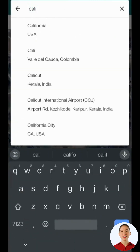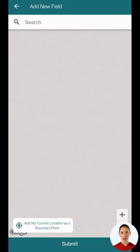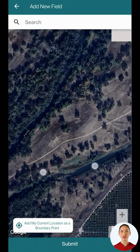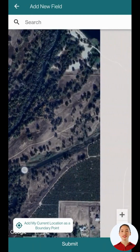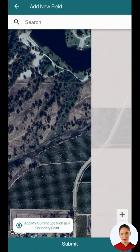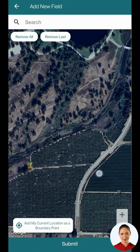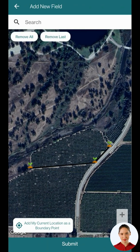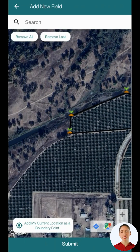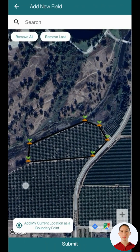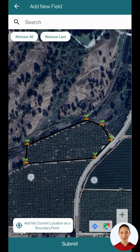Now let's add a field in California. First, search for California and zoom into the desired area. Add your boundary points by tapping on the map. When satisfied with the boundary, click on submit.